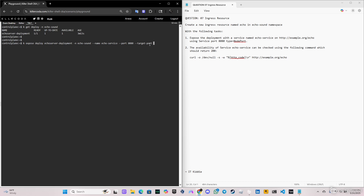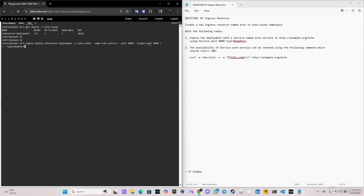After that we have to specify the type of this service. In this case it will be NodePort — this is very important for the exam. So you just put type NodePort and click enter. As you can see, 'service echo-service exposed'.